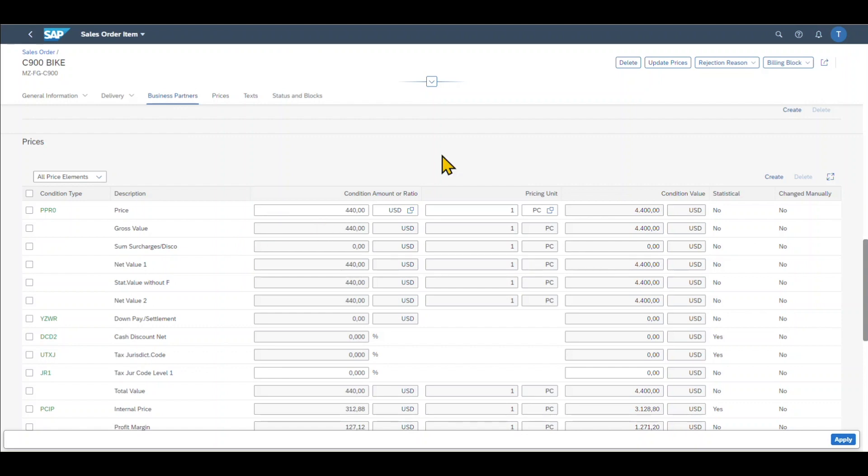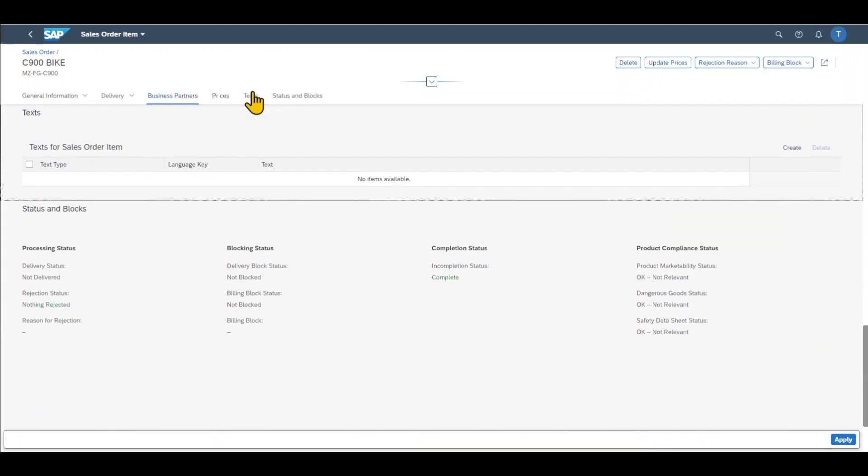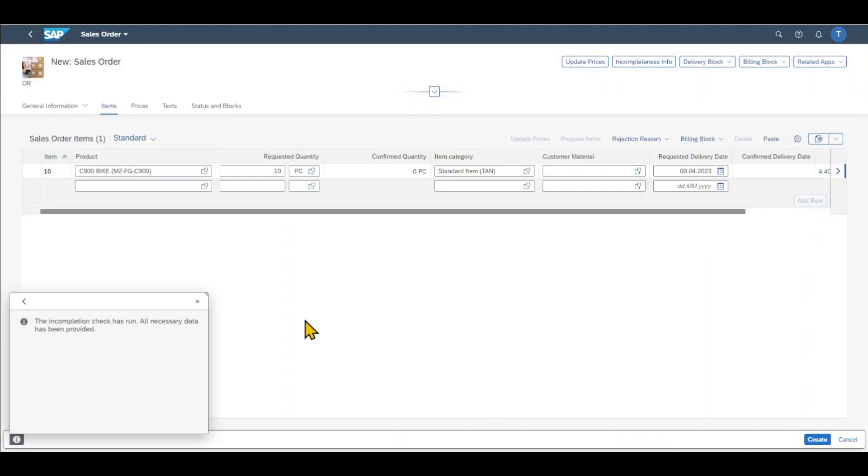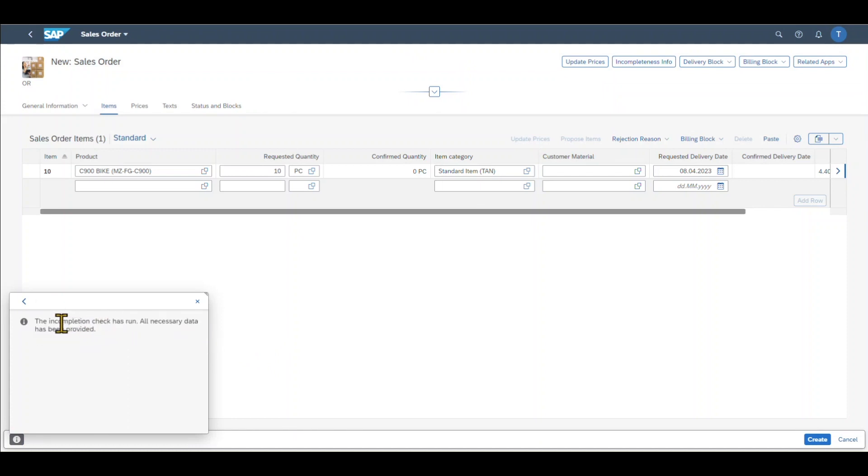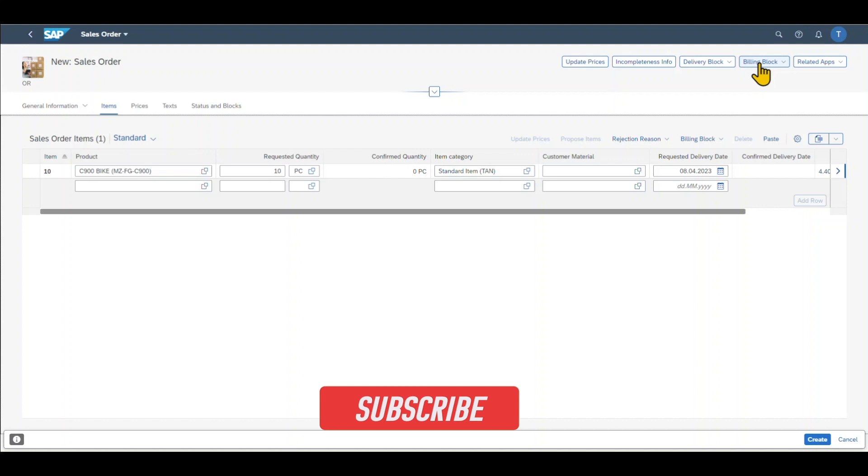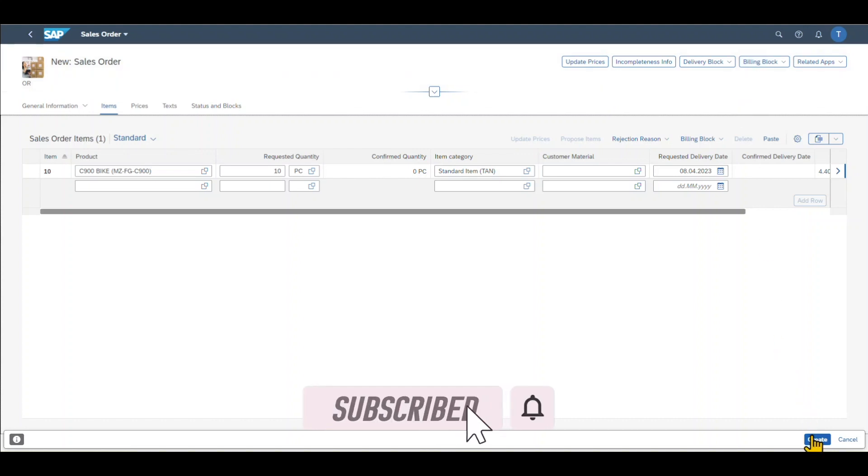Now, this is basically it. We can always include text information if necessary. And then we can click on apply. Before we post to the system, we always click on the incompleteness info to see whether this sales order has any errors or any information missing. But you can see it's fine. And also, if necessary, we can always update price information or set delivery or billing blocks. But for now, this is fine. So we can click on create.